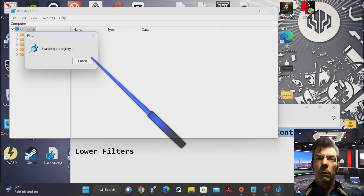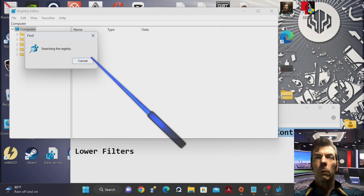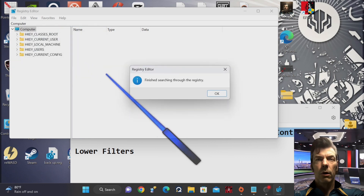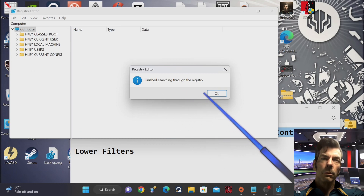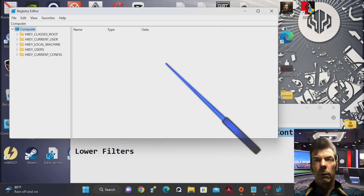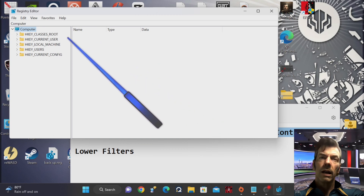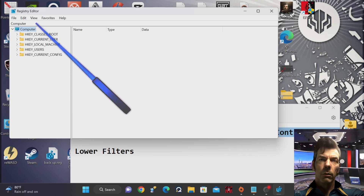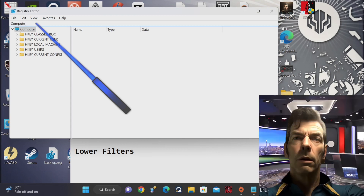After making the modification, restart your computer. When the system comes back up, your Kinect should be working again. You'll now be able to use it for recording high-quality videos and more. Fixing the issue with the Kinect not working on Windows 11 is a straightforward process. By following the steps outlined in this video, you can get your Kinect up and running again in no time. If you have any questions or run into any issues, feel free to leave a comment below and I'll do my best to assist you.